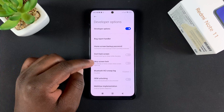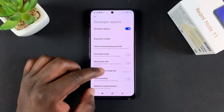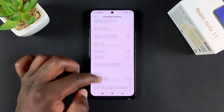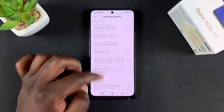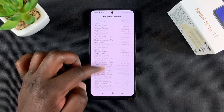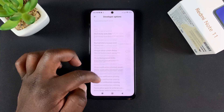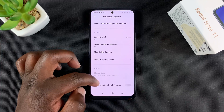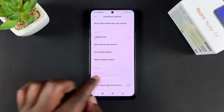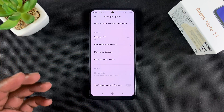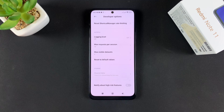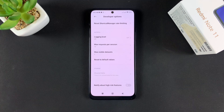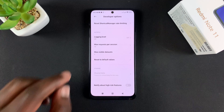Now inside developer options, you want to scroll to the bottom of the page, all the way to the bottom. This is where you normally find the option to turn off MIUI optimizations, but sometimes you won't find it.